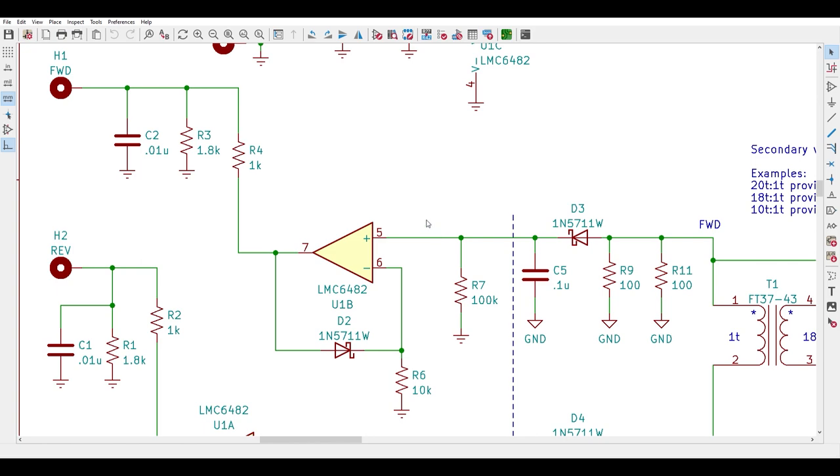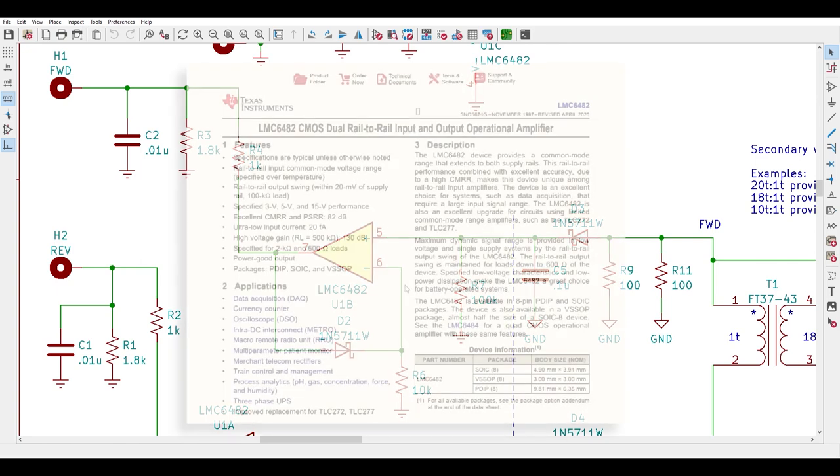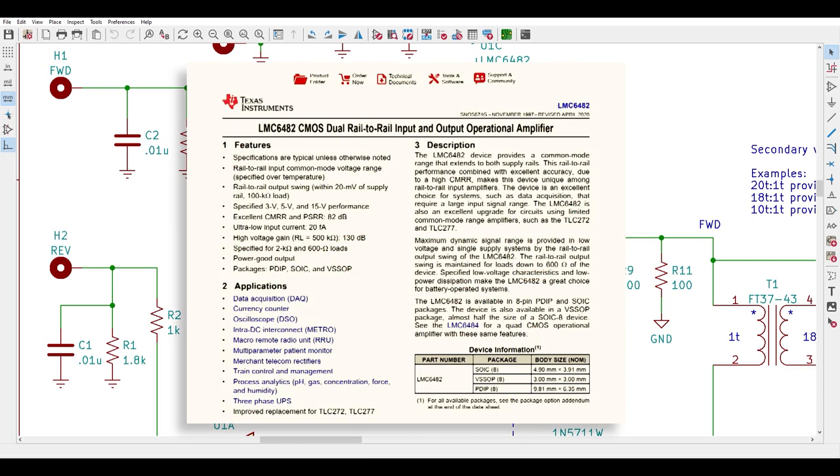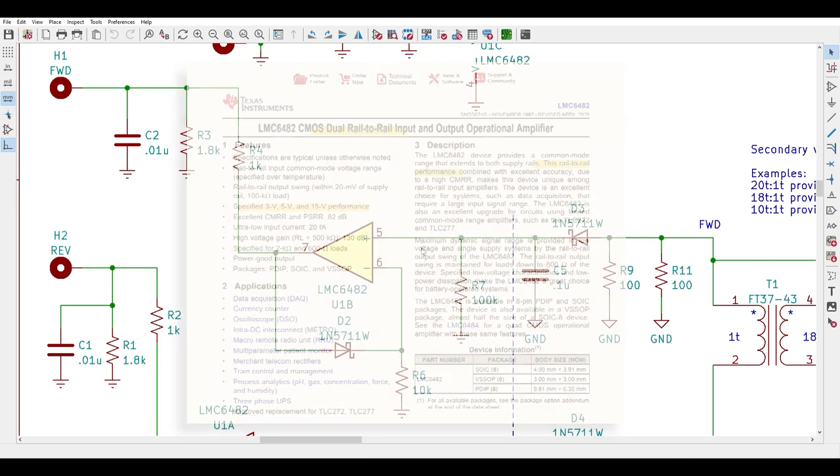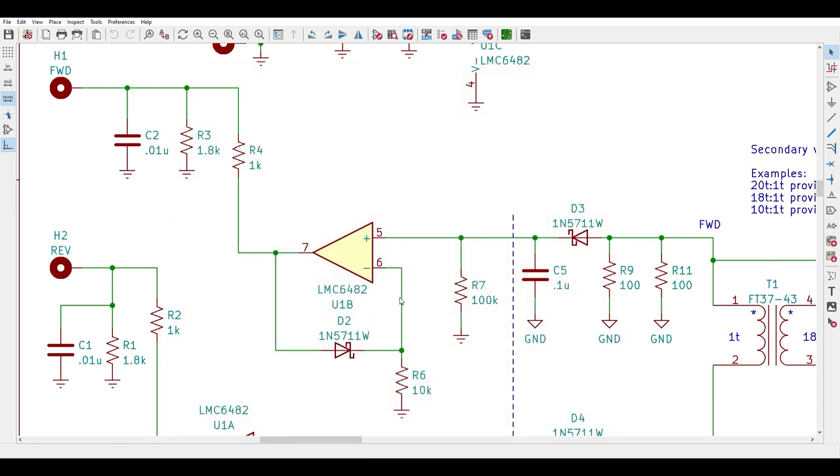R7 bleeds off the voltage from C5 and its value along with C5's value set the decay time constant for the peak detector. The signal then feeds into an LMC 6482 op amp. The 6482 is a good choice here because its output will go to the lower rail which we need for dynamic range. Also it can operate at 12 volts which means it can use the transmitter's 12 volt DC supply bus without a dropping regulator and it's available and inexpensive.